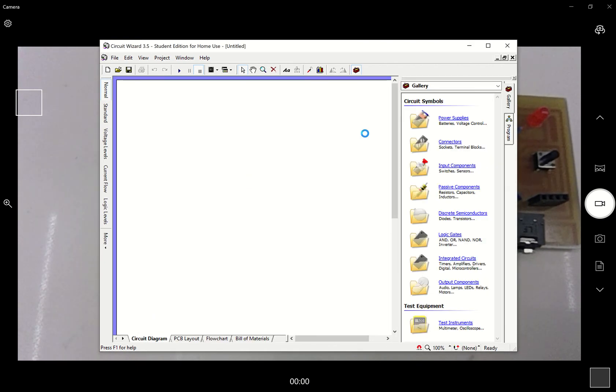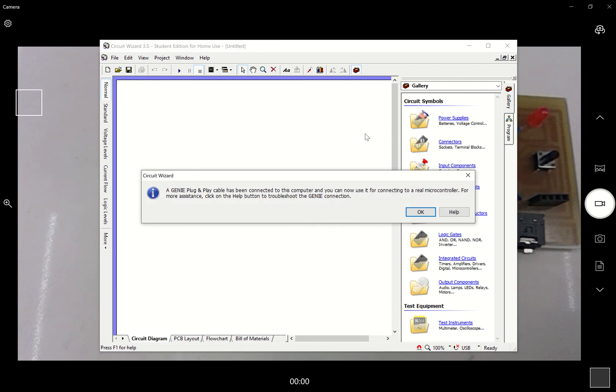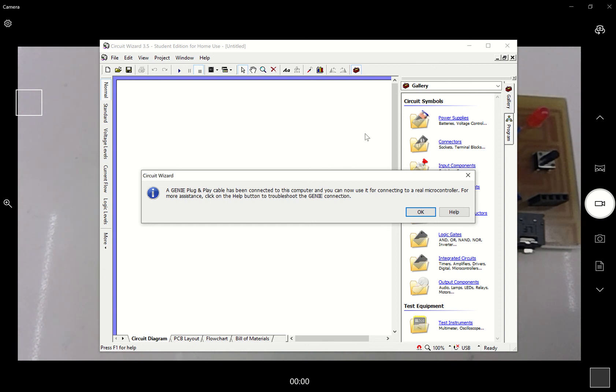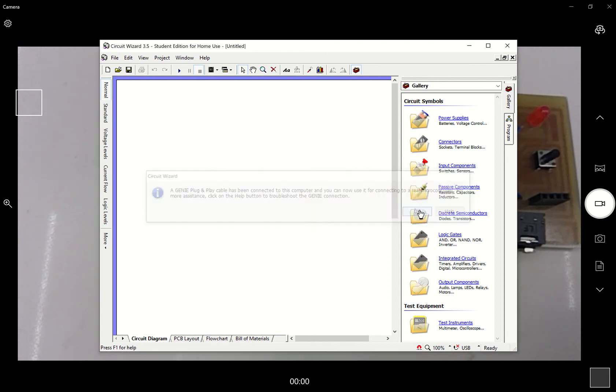What should happen now is a box should pop up on screen which says a geni plug and play cable has been connected to your computer. If this doesn't happen, there's a problem. Go and see a teacher, or unplug the plug and play cable and plug it back in would probably be the best bet. That's a really good sign.